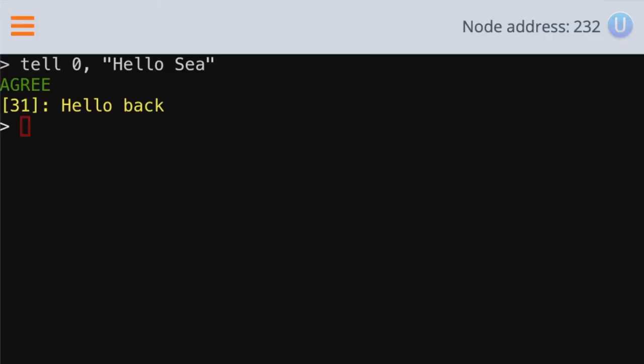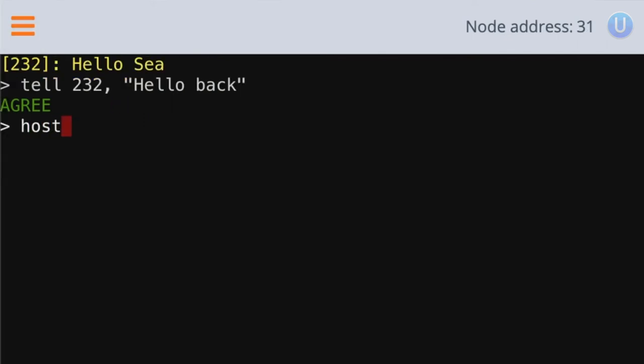What if you do not know the node address of node A or node B? If you type host A and press enter, it will print the node address of host A. The same with host B. So it shows that the node address of host B is 31.